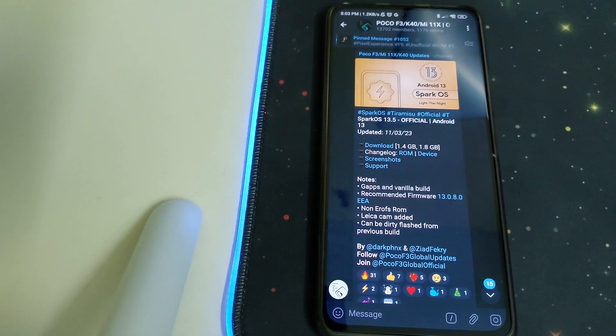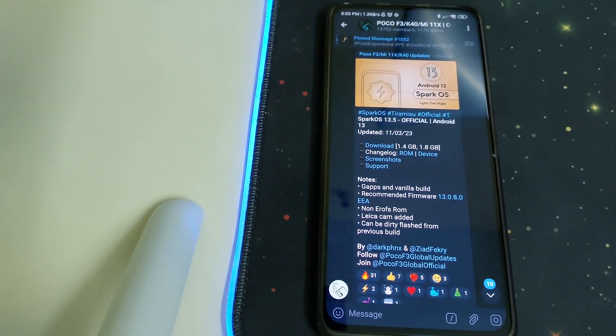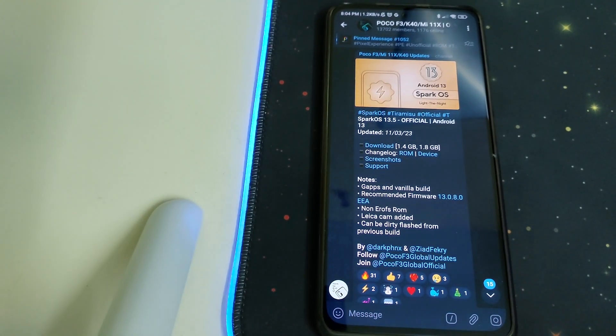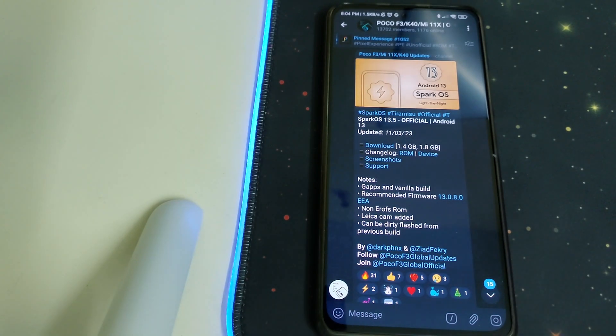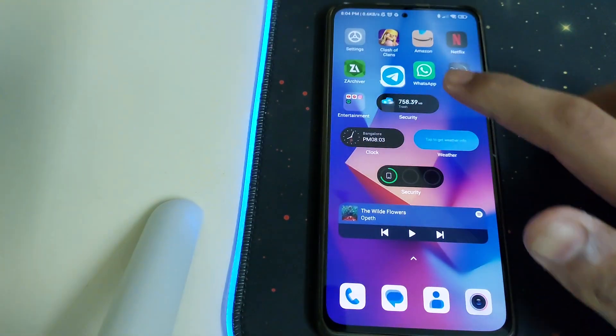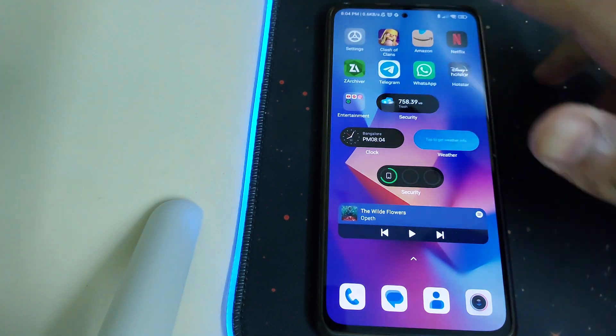Hi guys, in this video I'll be telling you how to install Spark OS 13.5 based on Android 13 for Mi 11X, Redmi K40, and Poco F3. The prerequisites are you need to have an unlocked bootloader.